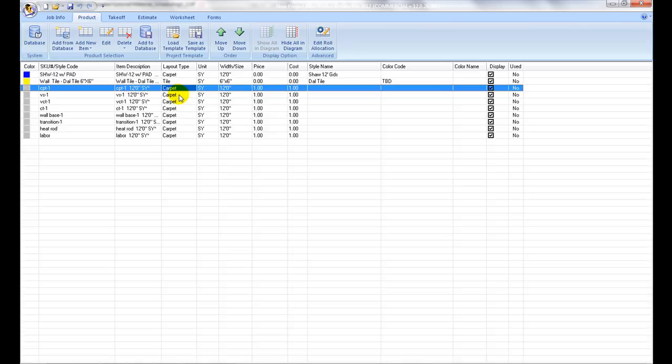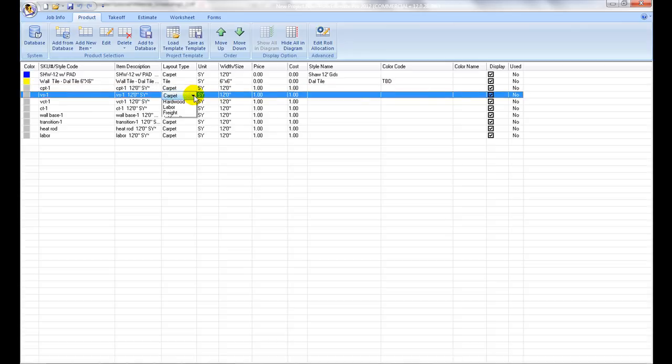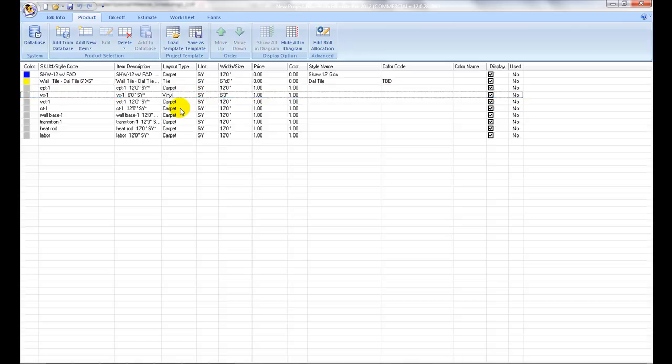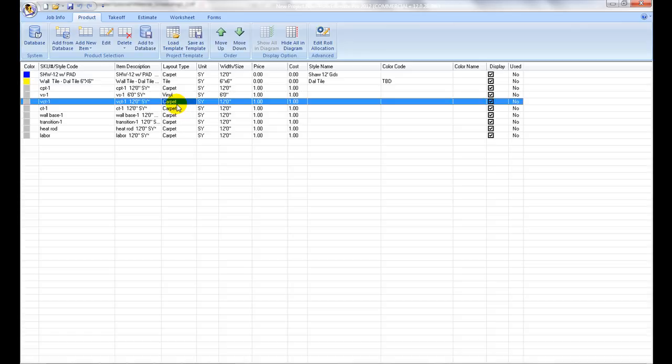For regular roll sheet goods such as carpet, sheet vinyl, select carpet or vinyl respectively. Square shaped products such as carpet tile, vinyl tile, and ceramic tile set the layout type as tile instead.